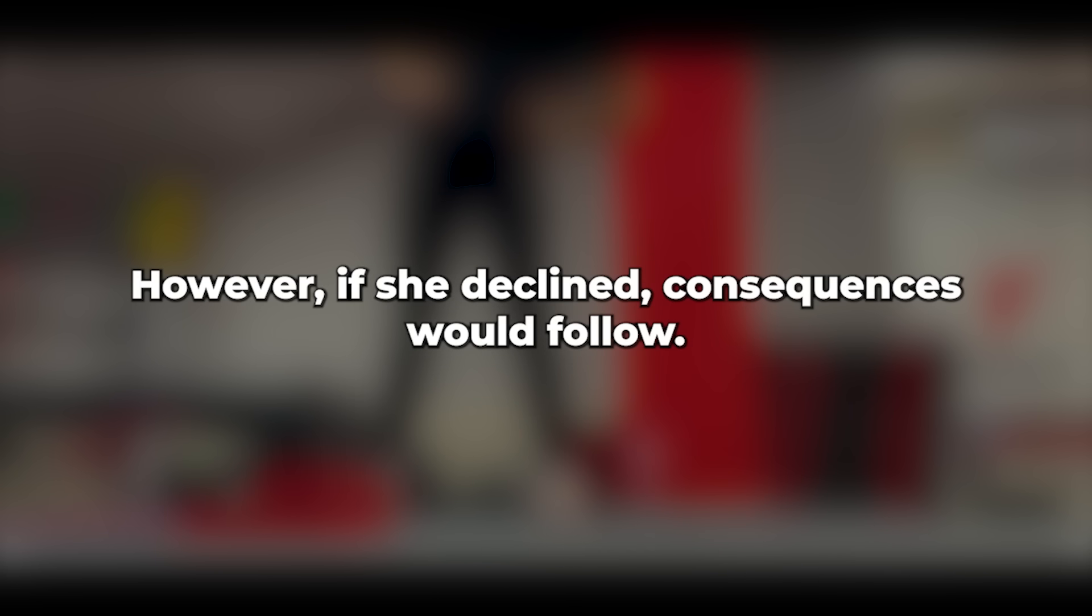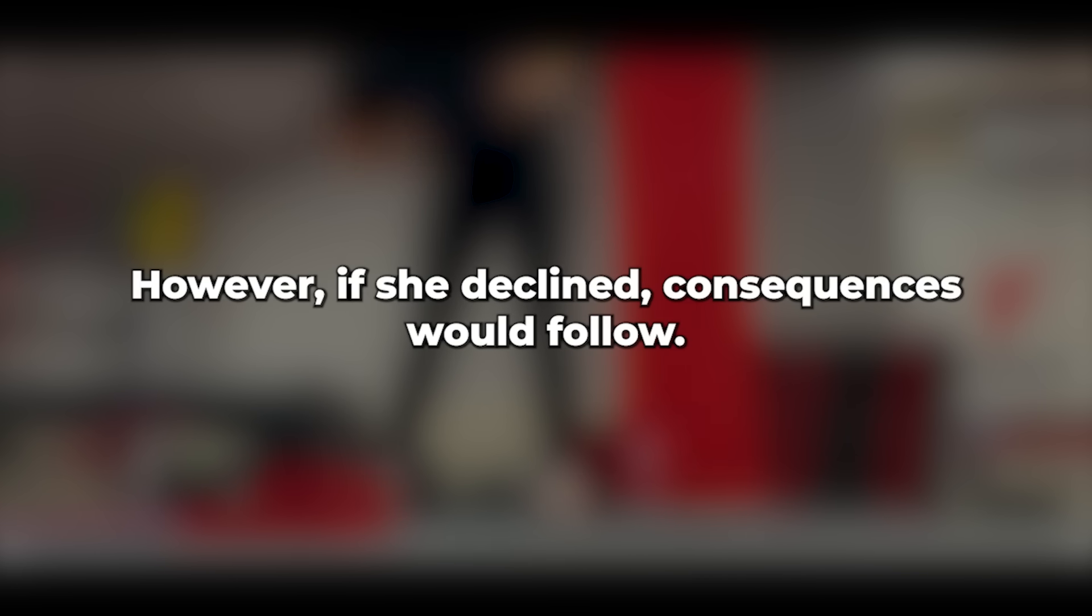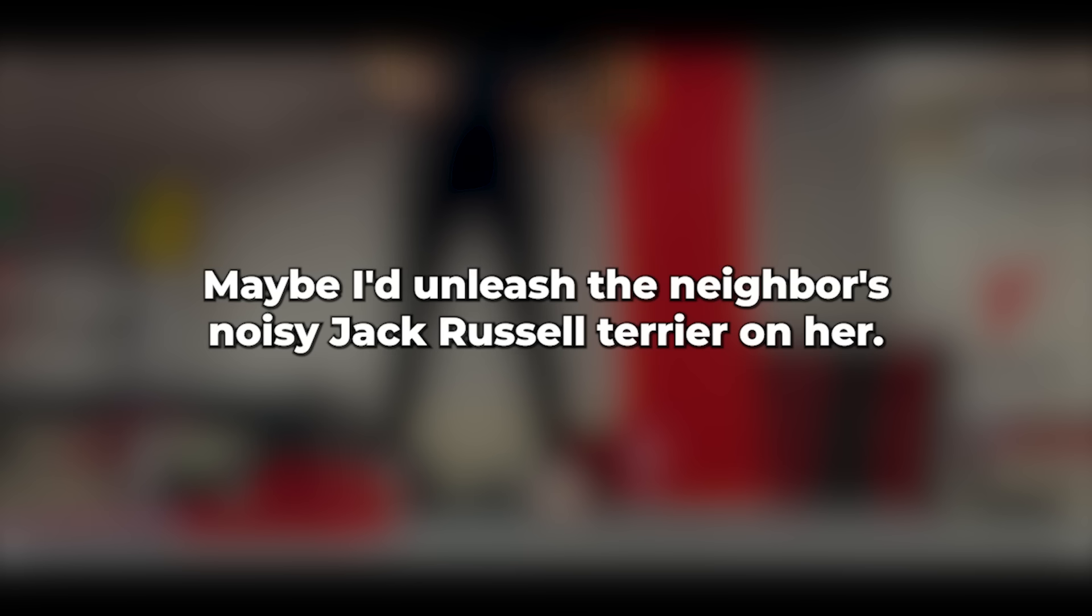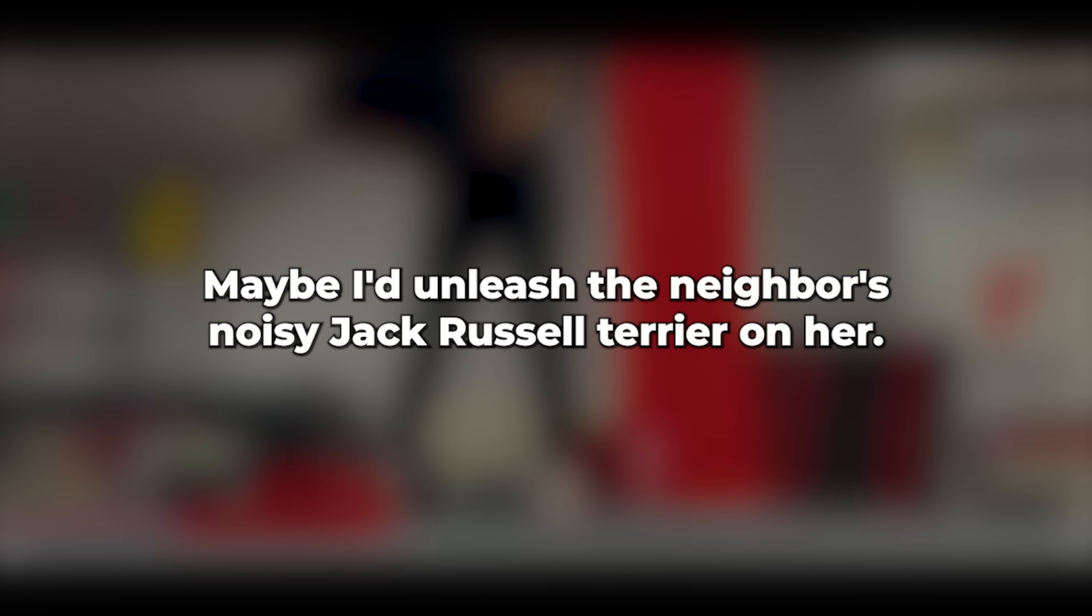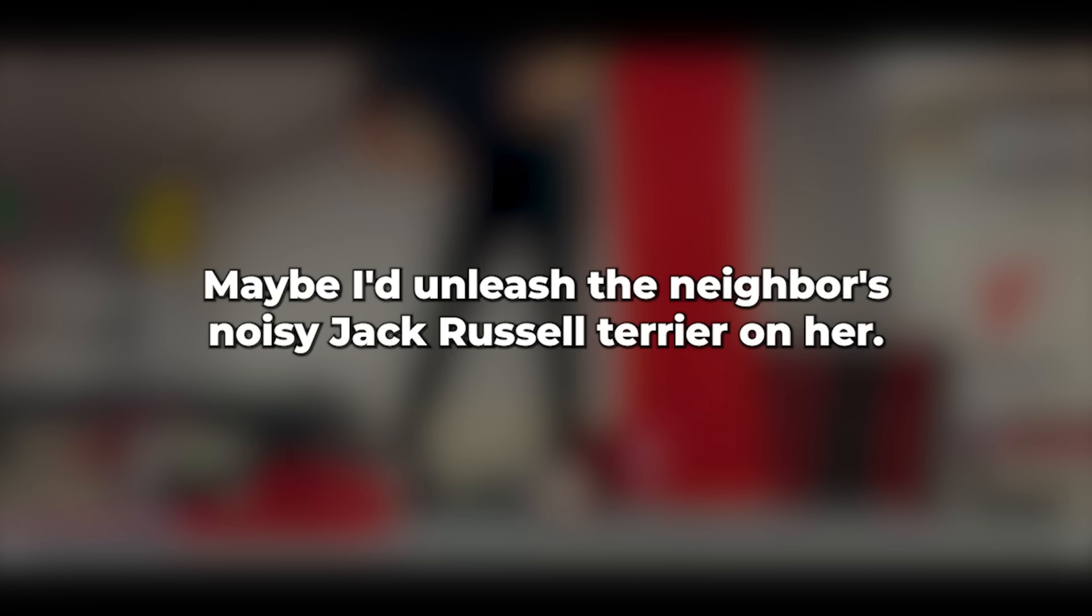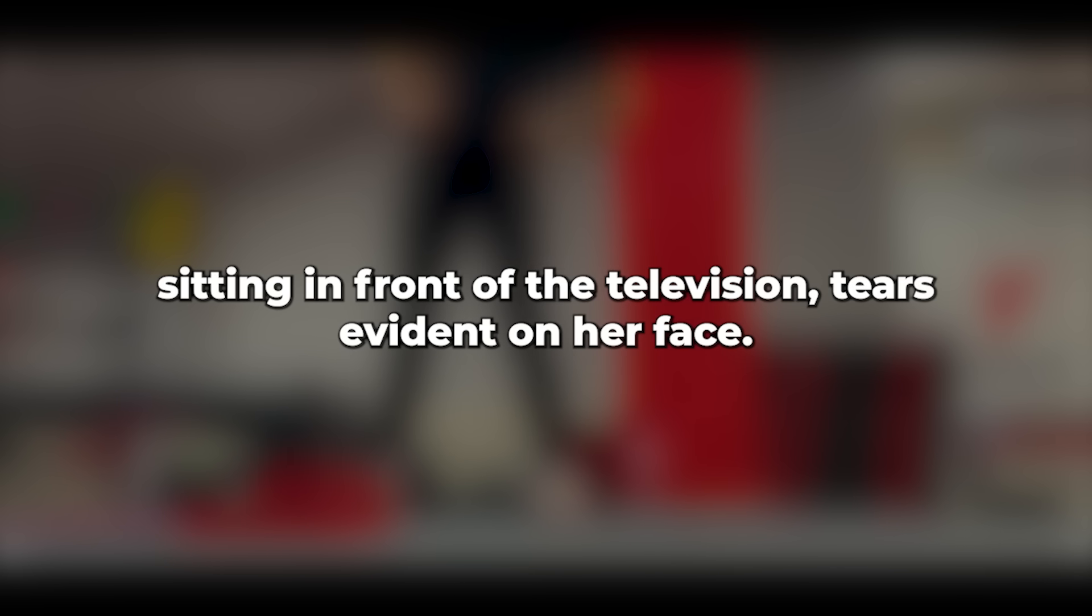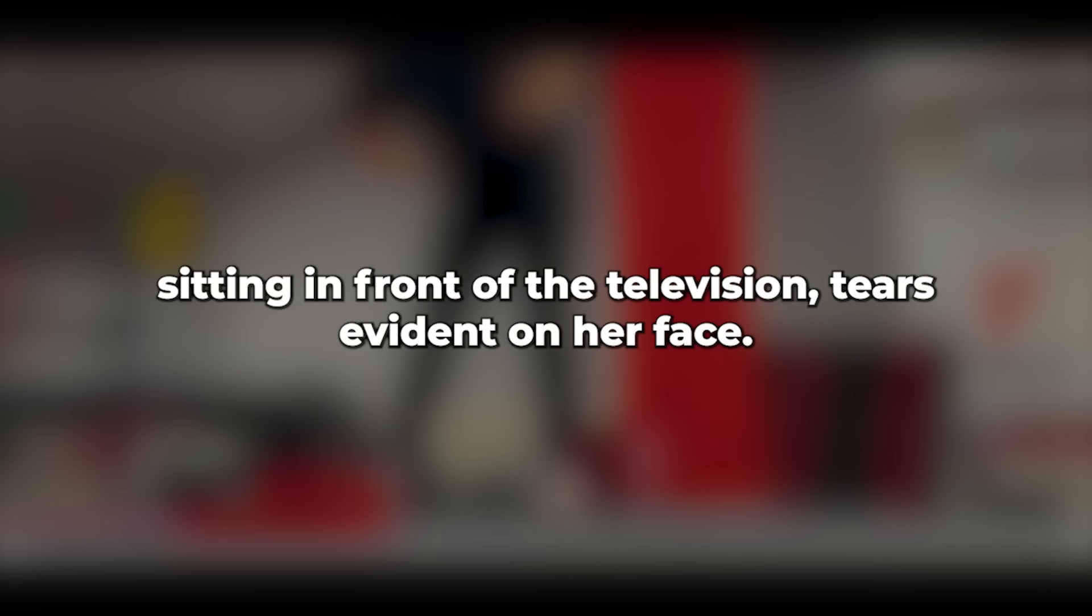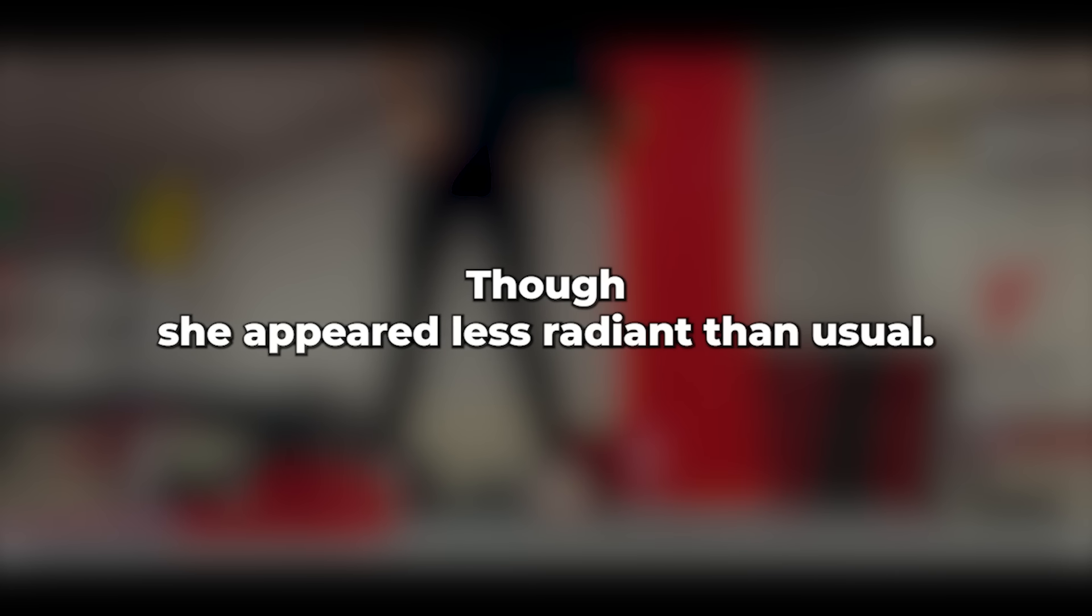However, if she declined, consequences would follow. Maybe I'd unleash the neighbor's noisy Jack Russell terrier on her. Upon arriving home, I found her sitting in front of the television, tears evident on her face. Though she appeared less radiant than usual, my love for her remained steadfast.